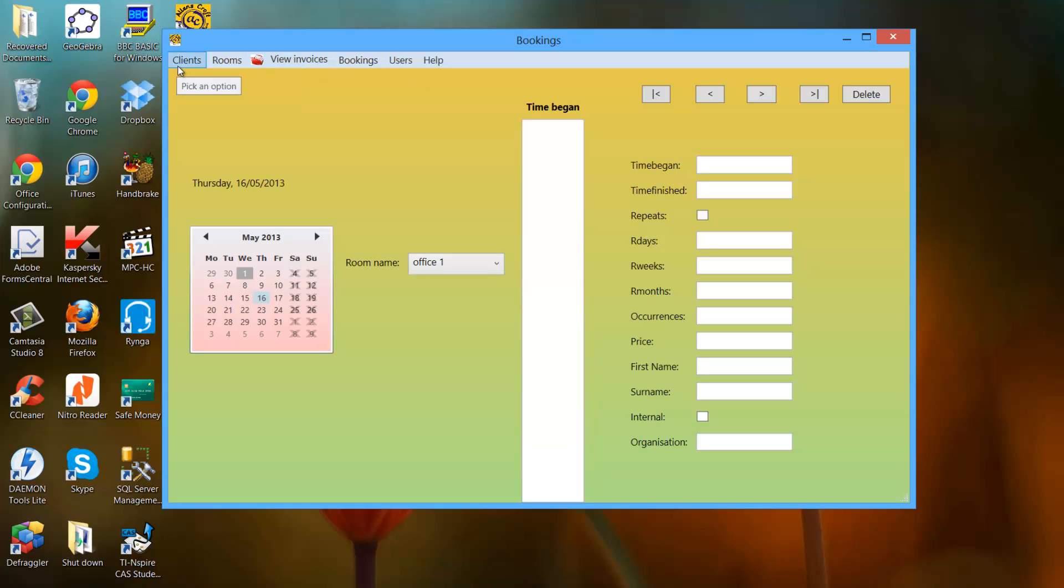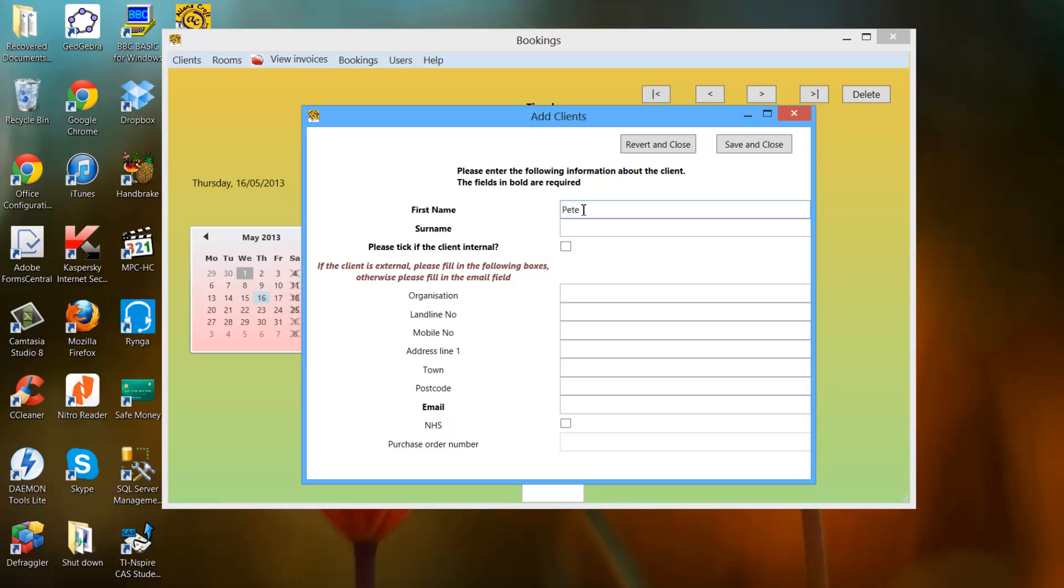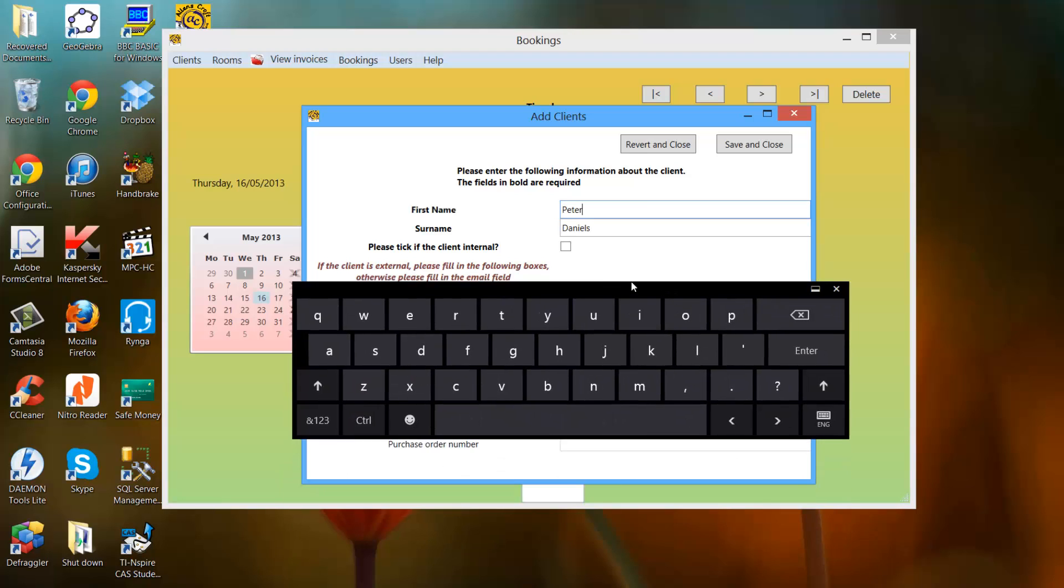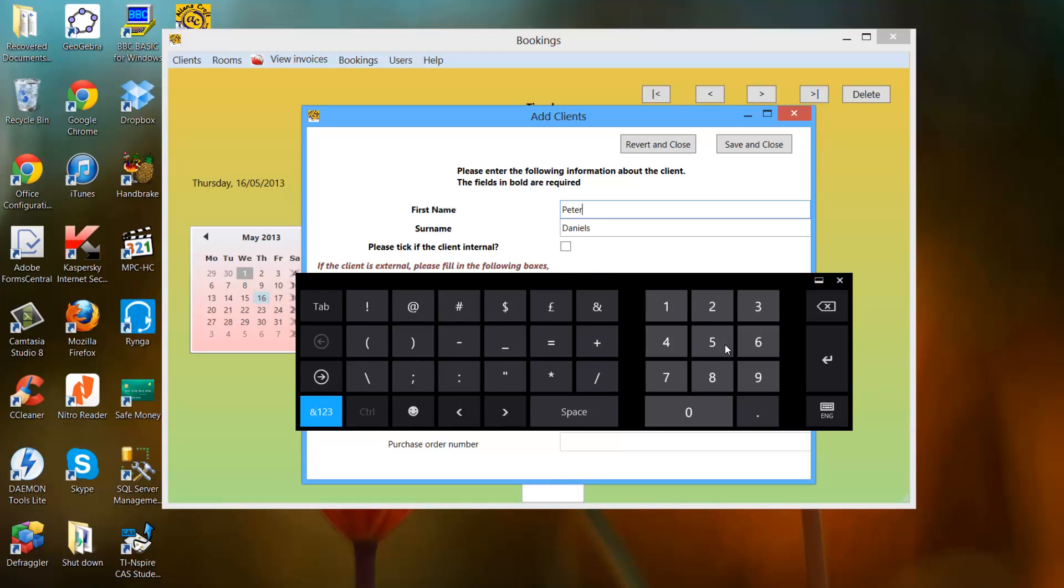To add clients, click on clients and press add clients. You get the following window. There's also tooltips to show what is required. So it shows enter first name, this is required. There's also validation in these text boxes in that you can't enter anything other than letters. For example, if I try to enter numbers, symbols, I can't do anything.